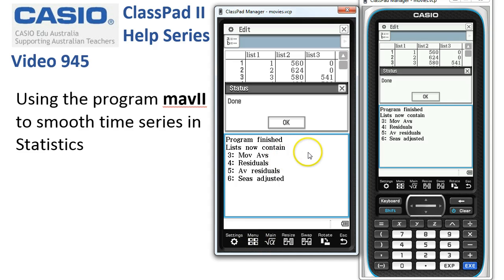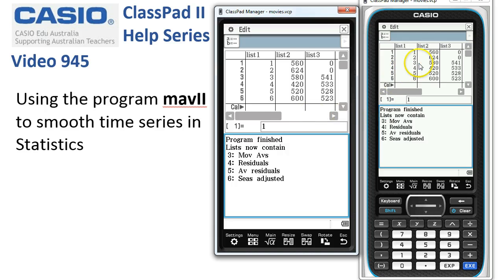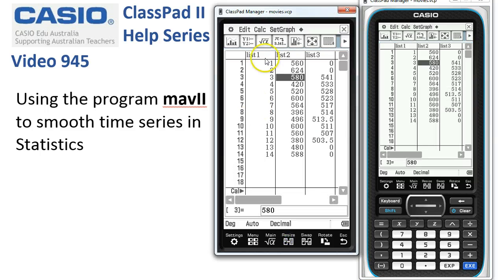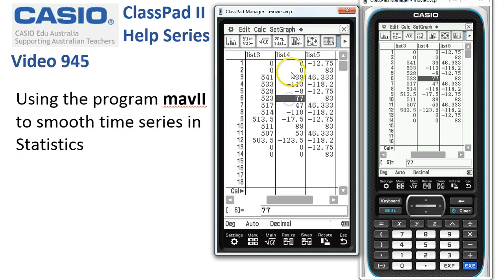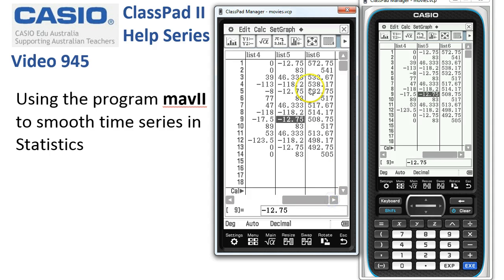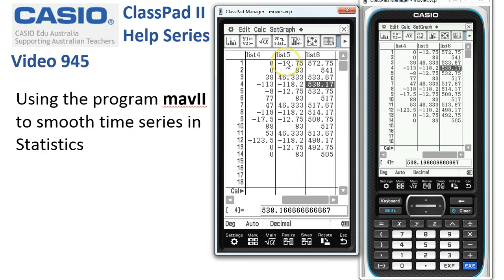At any time you can simply tap Menu to leave the program, but finishing properly reminds you what's now in the lists in Statistics. In the Statistics window, List 1 and List 2 hold the original paired data. List 3 contains the moving averages that have been calculated; List 4 has the residuals; List 5 has the seasonal components, which should repeat every fourth value; and List 6 has the seasonally adjusted values for the original data. This saves a bit of work on these types of problems.